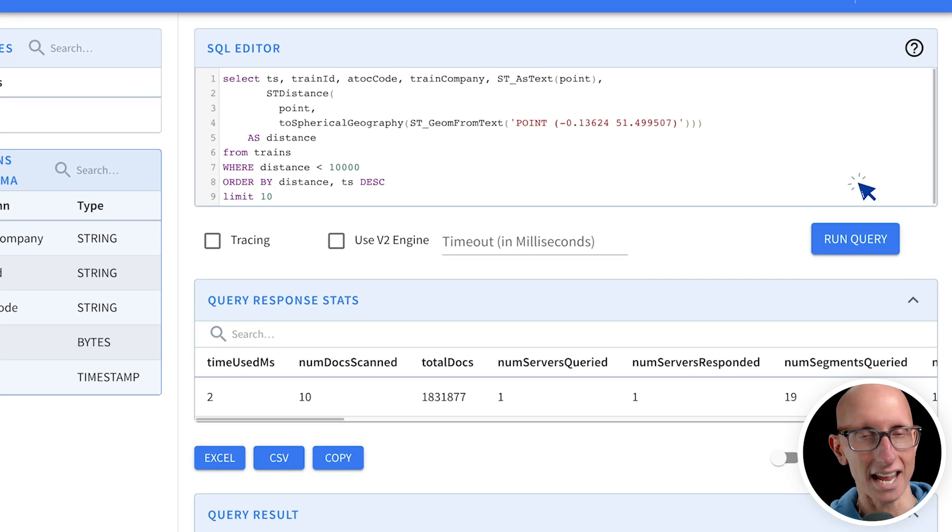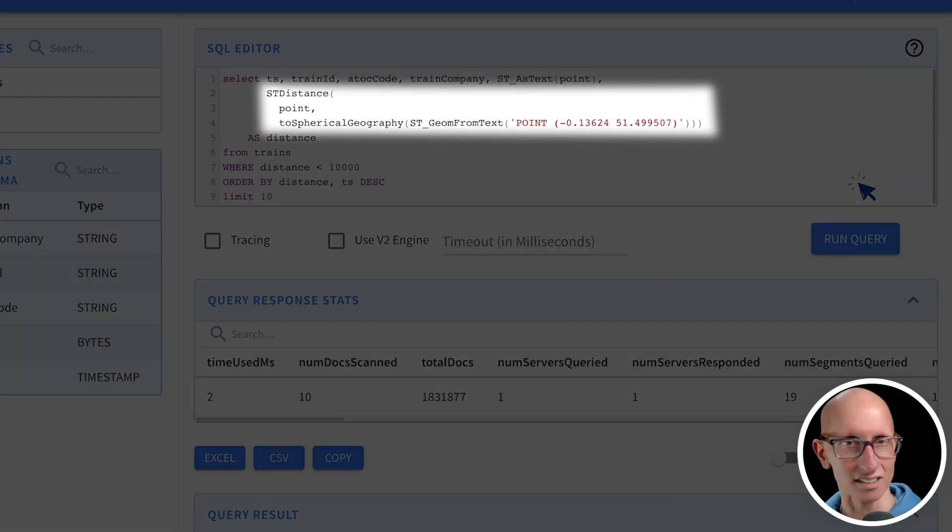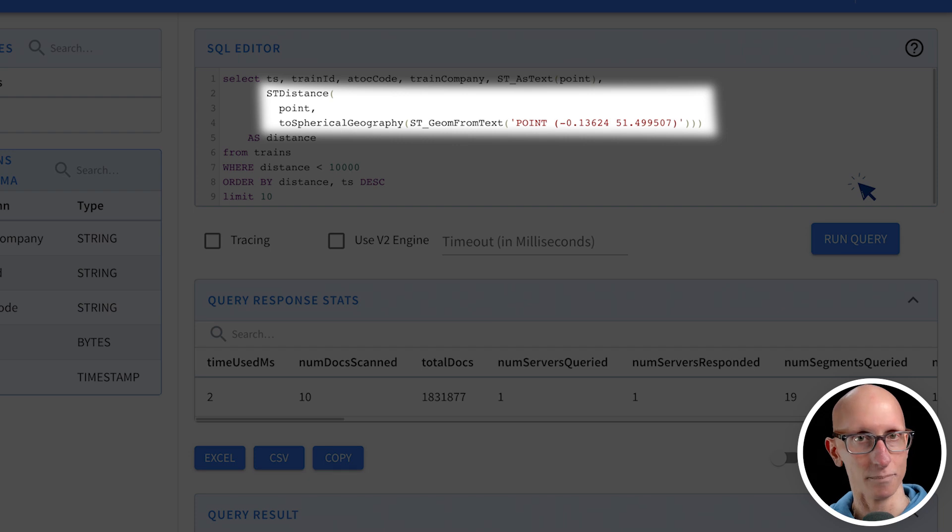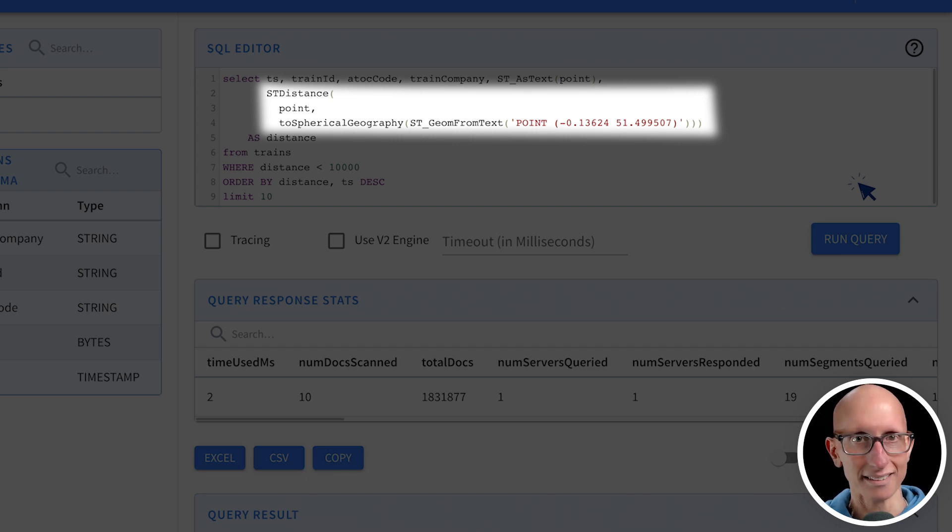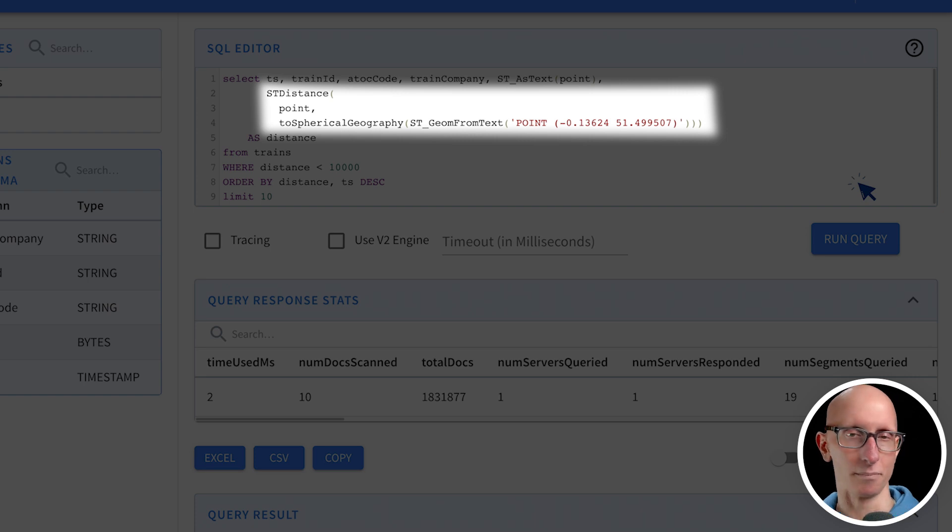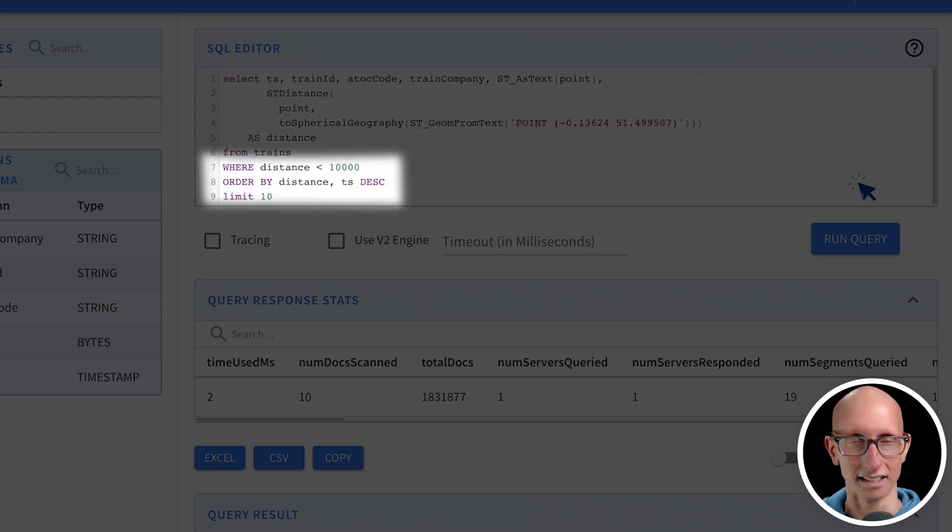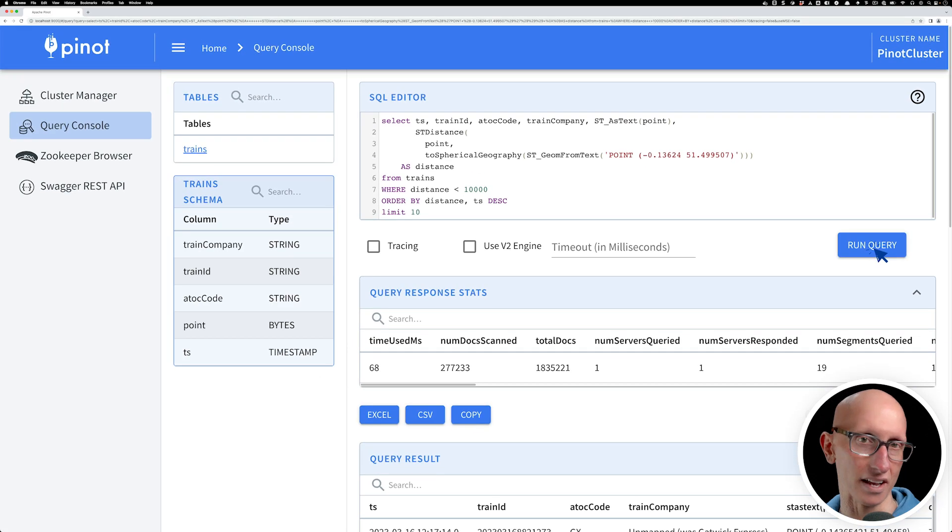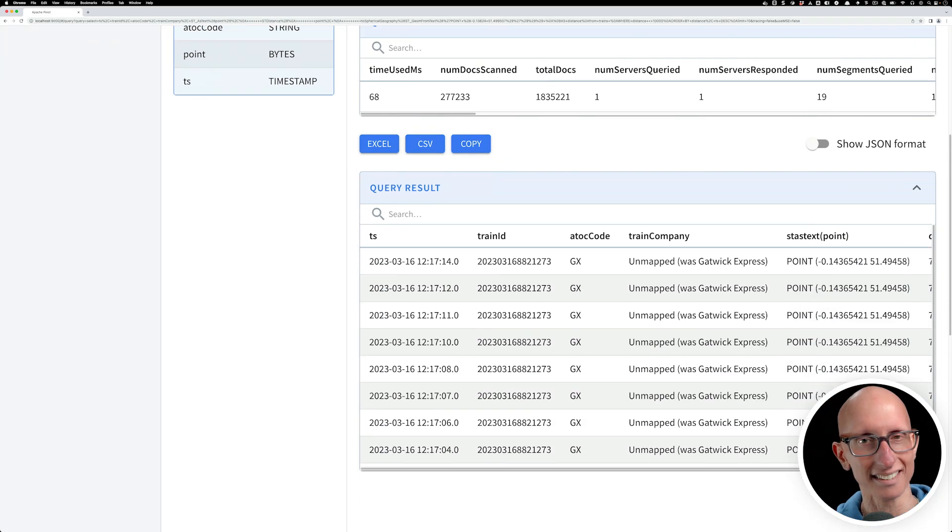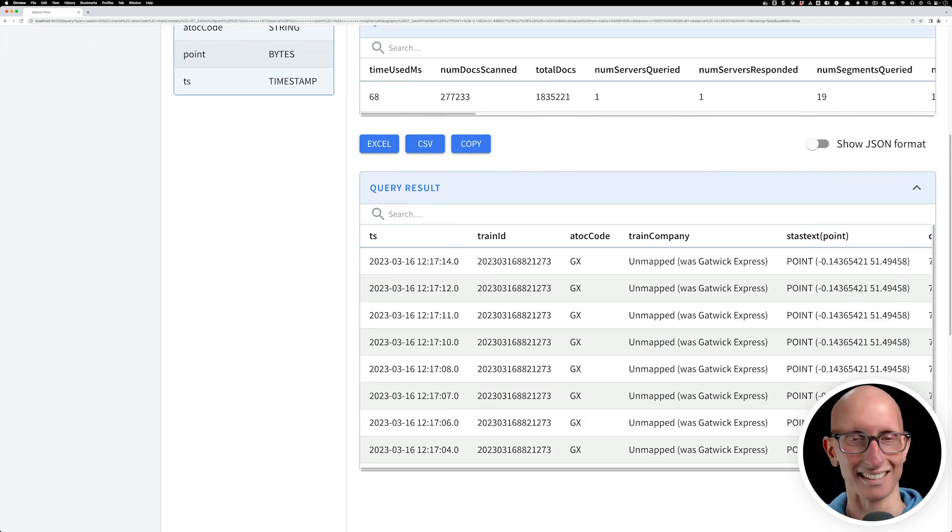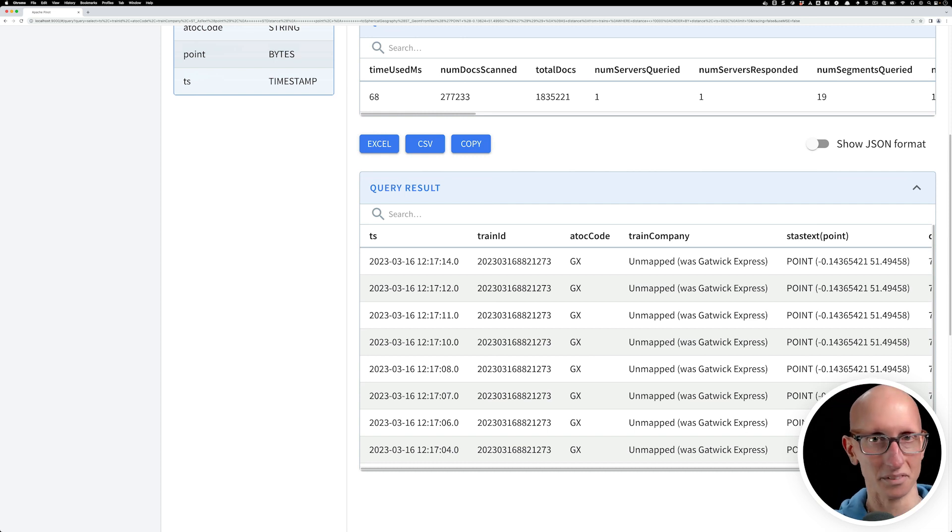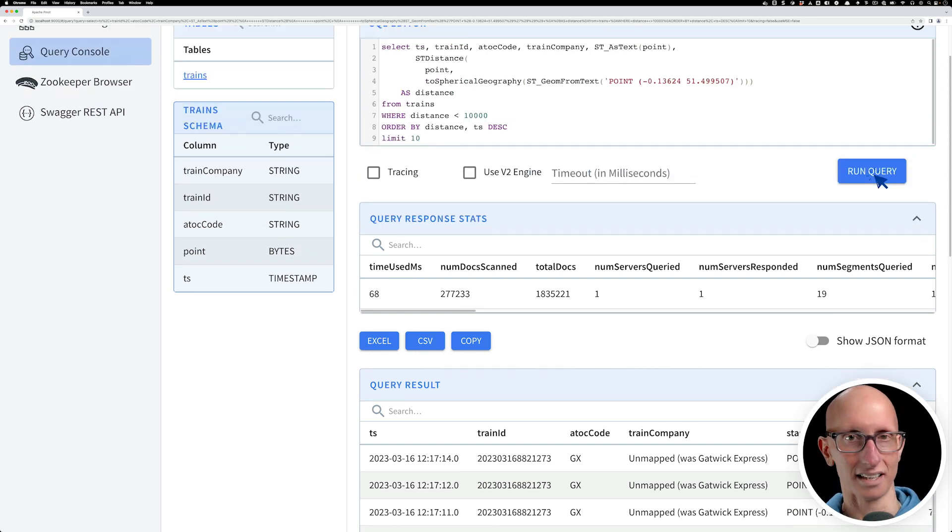If we have a look at that in query format, you can see this is what it looks like. We call stDistance, pass in the point in the database, and then pass in another point. We're saying the distance needs to be less than 10 kilometers. You can do less than, greater than, or between two values. If you recognize these lat longs, that is basically Westminster. It's worked pretty well. We are within 10 kilometers of the center of Westminster.